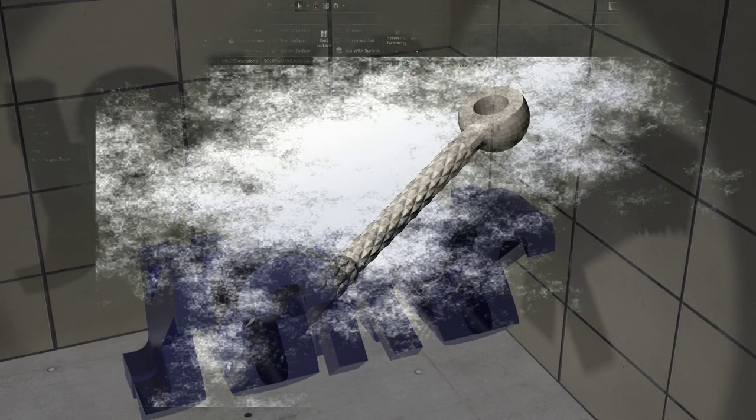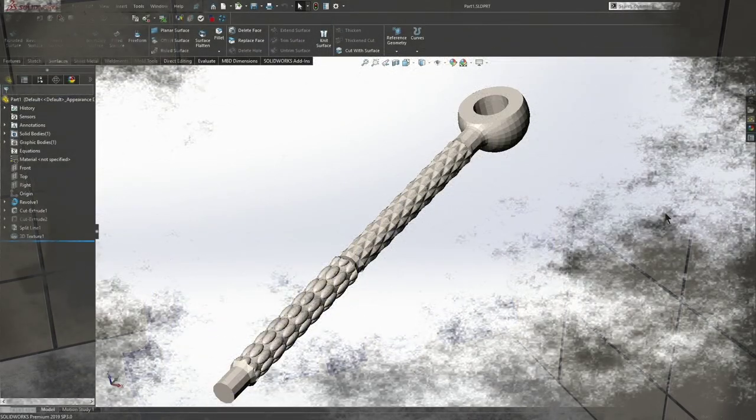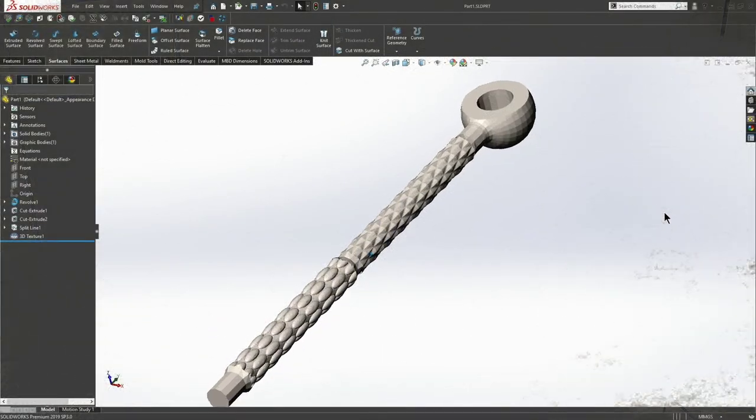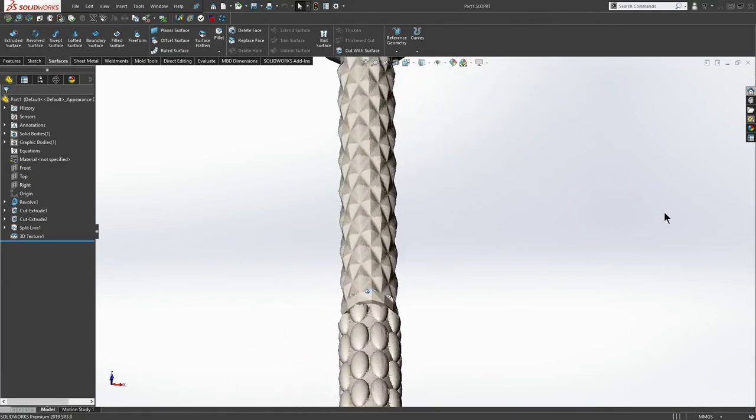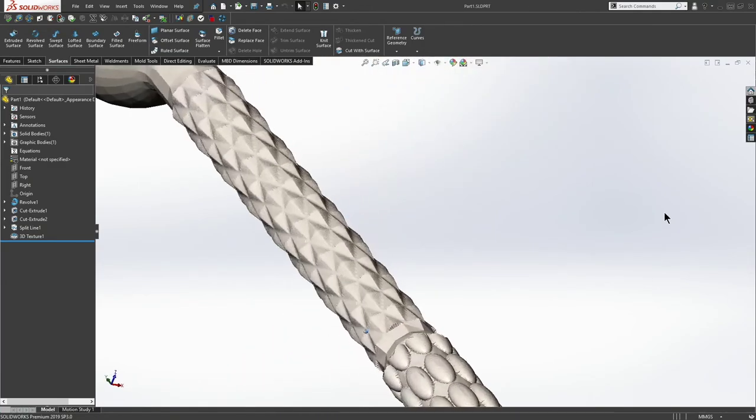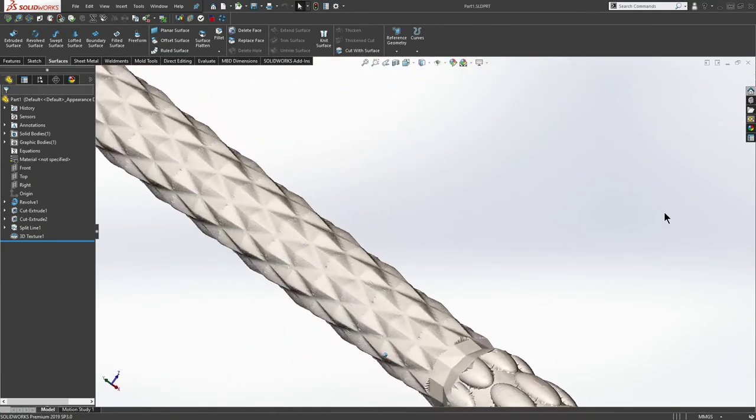Welcome to this video. I want to go through making certain textures in three dimensions in SOLIDWORKS.